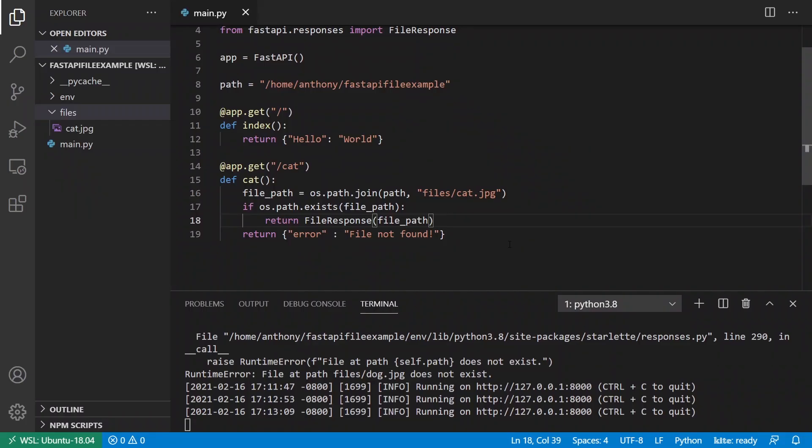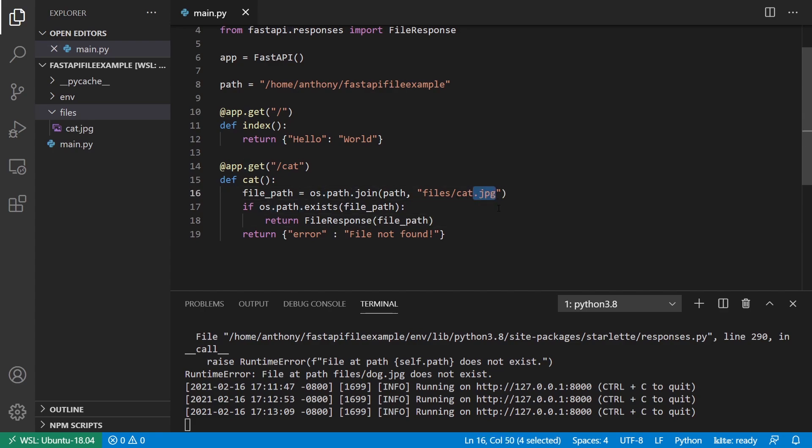Another thing to consider is the file type that you're returning. So in this particular case, I'm returning an image, a JPEG image, but you can return any kind of file that you want. And normally what happens is it looks at the extension. So dot jpeg, and it kind of figures out what it is. So dot jpegs are obviously JPEG images.